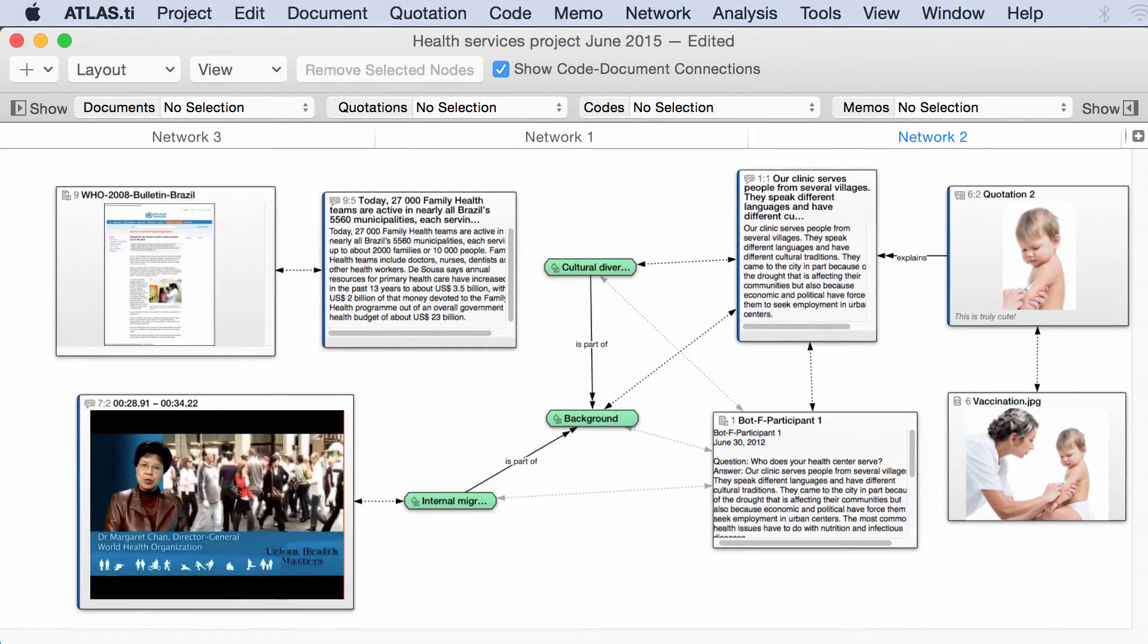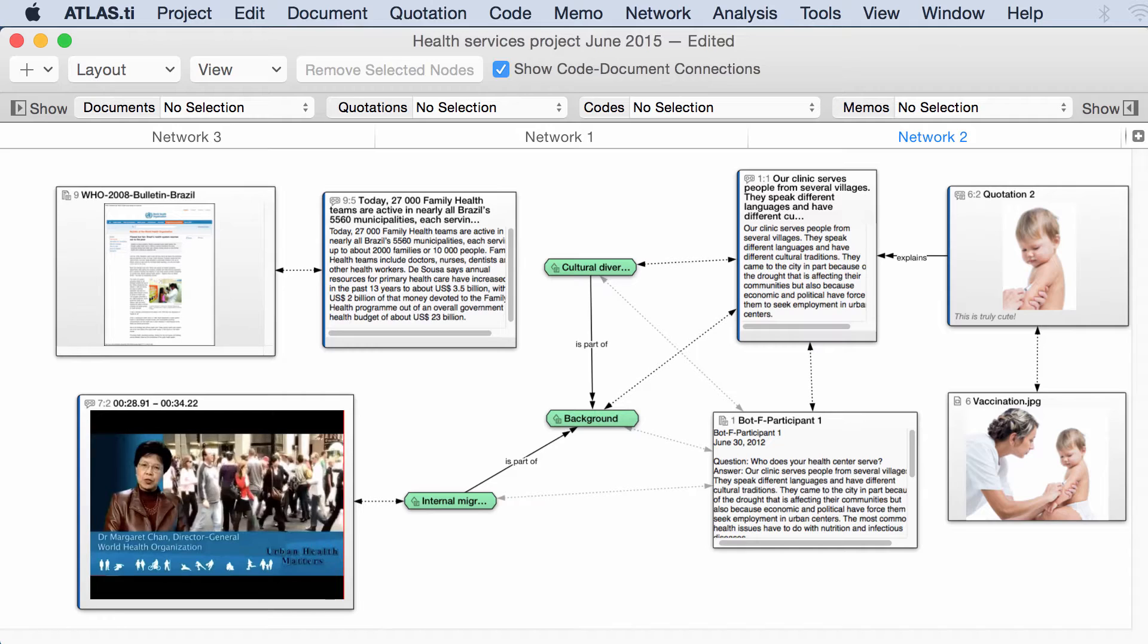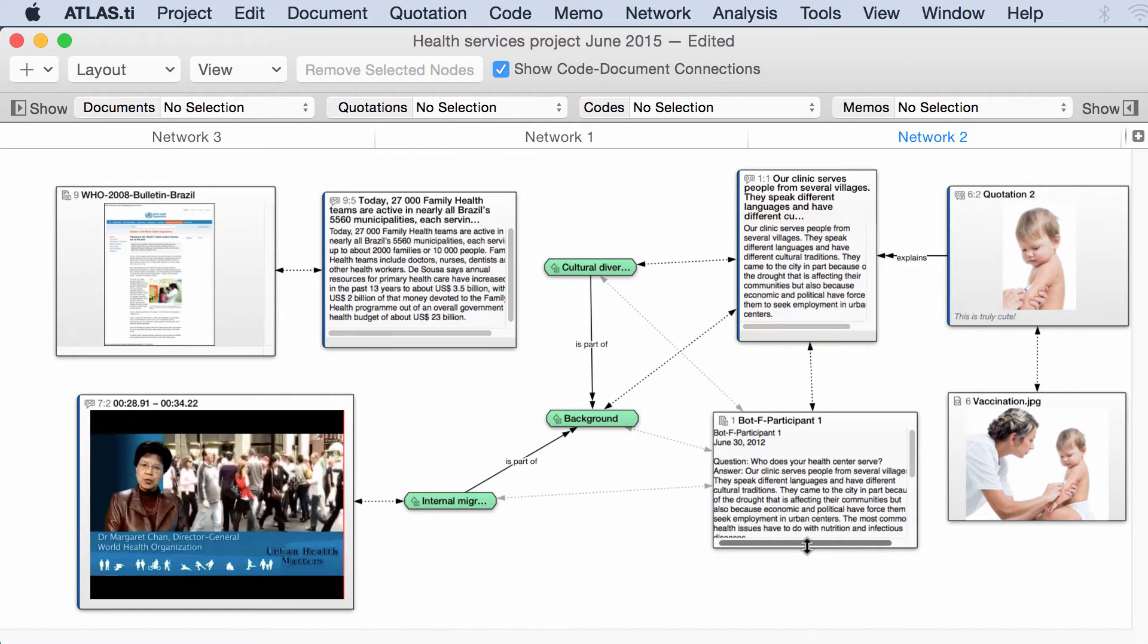Hello. This video tutorial is to show you the new network interface that came with the latest update of Atlas Ti Mac. So now you are able to see previews of documents as well as of quotations.